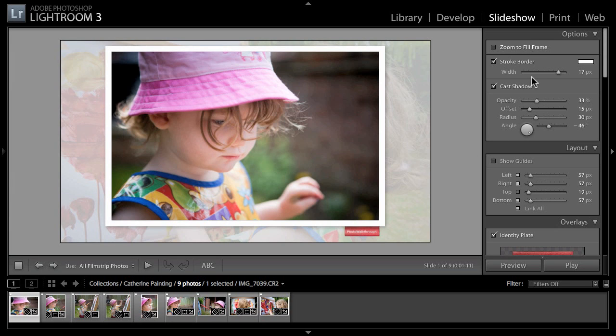We've got a whole bunch of options that were the same as before. When we're setting up our slideshow we can zoom to fill frame, we can stroke the border - in this case you can see I've done a big thick white line around the border.